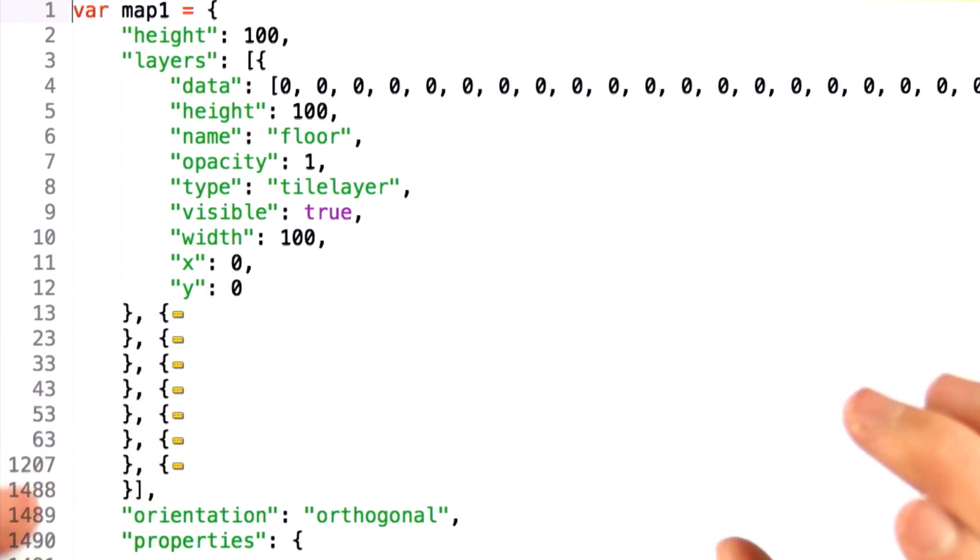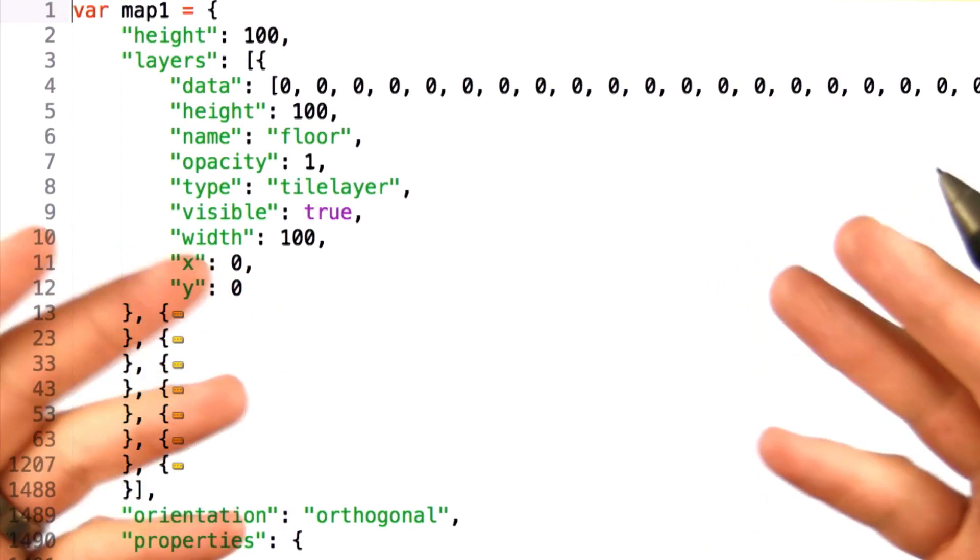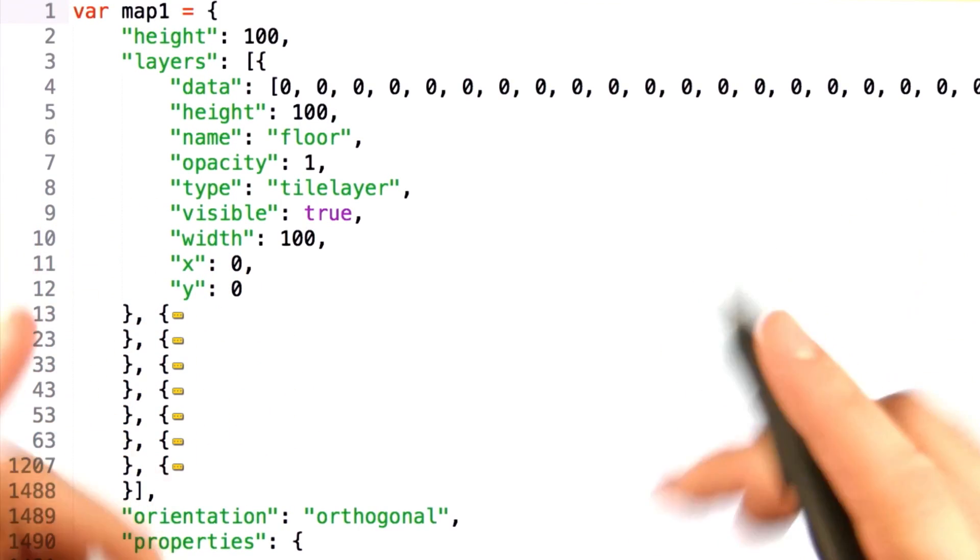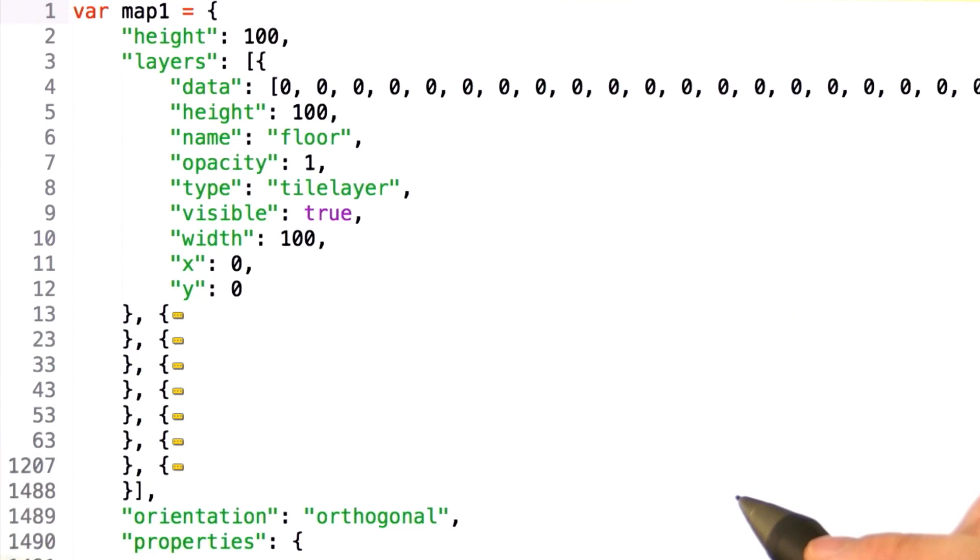Now that we have the tile.json loaded, we need to parse it. So let's take a closer look at the structure of this file.